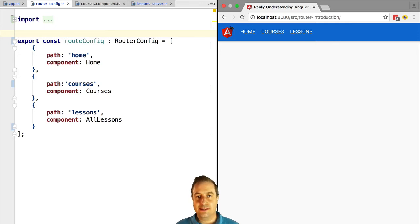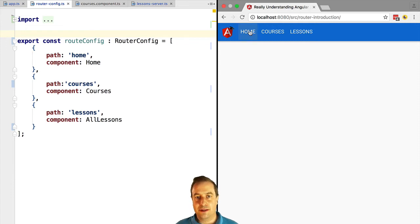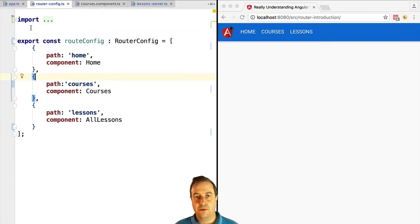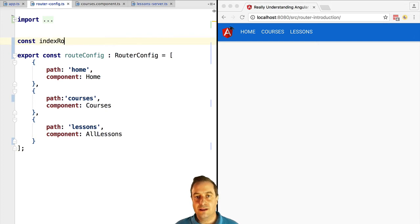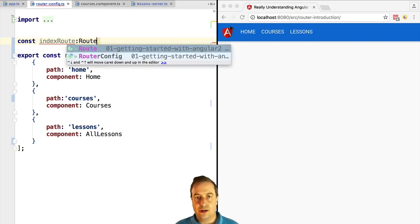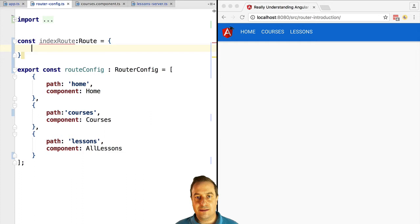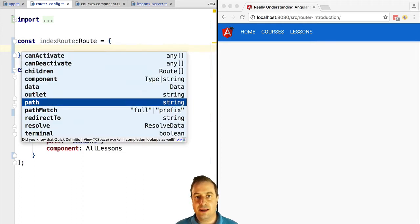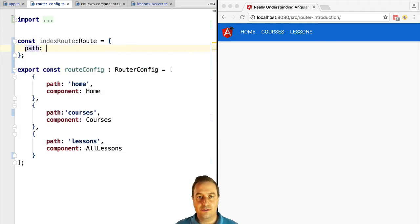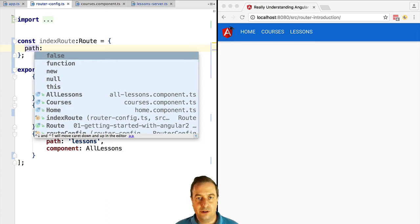Let's start with the index route. Whenever you go to the root of your application you probably want to display something to the user, but with our current configuration that is not the case because the root route or the index route does not get associated or matched with any of the routes that we have currently configured.